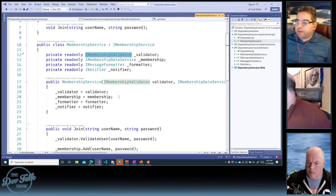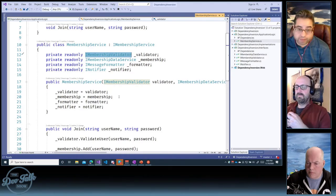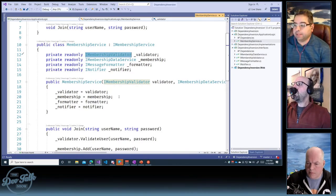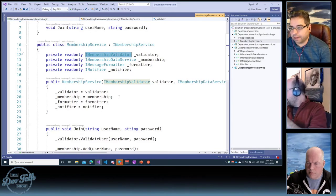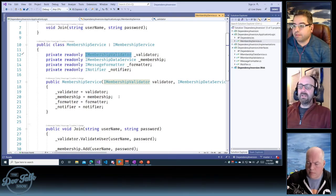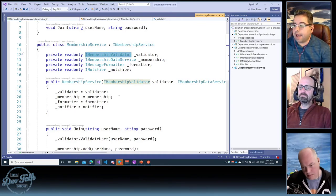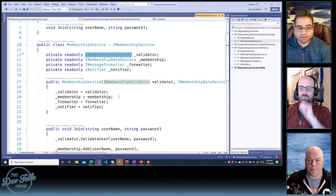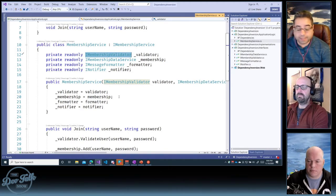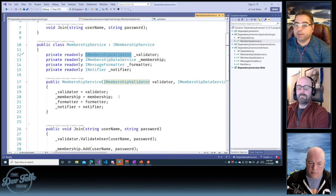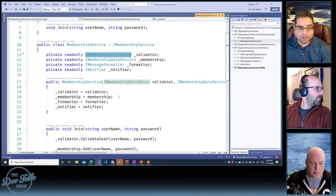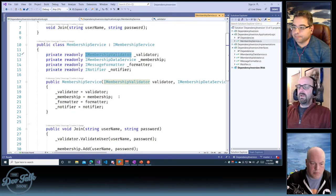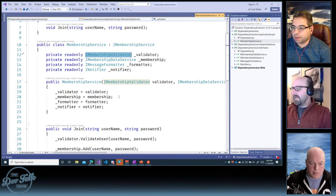If for some reason the rules of the membership validator changed — or maybe next time it's validating something totally different, like an administrator — as long as that new class implements the IMembershipValidator interface, which you defined as having a validate user method, then we can use it. And this code doesn't change at all. We just have to find a way to get it to take that new class instead of the one it was using previously.